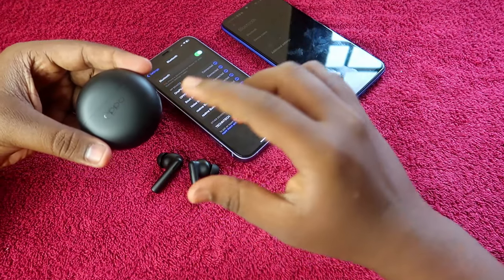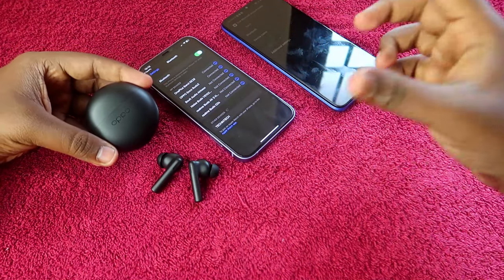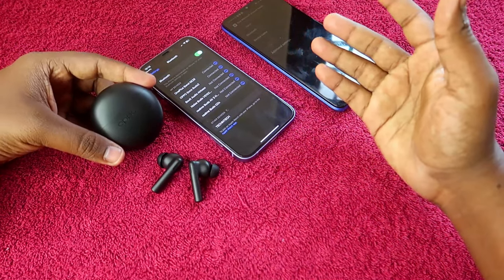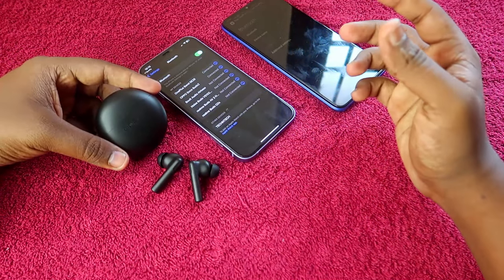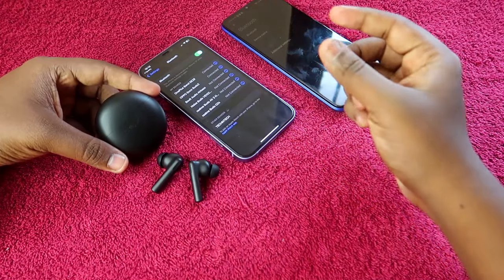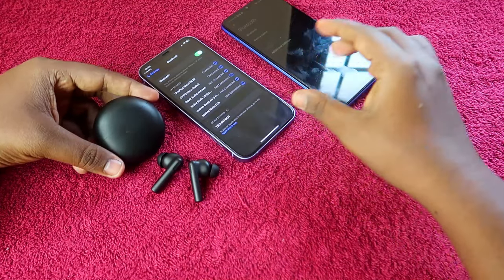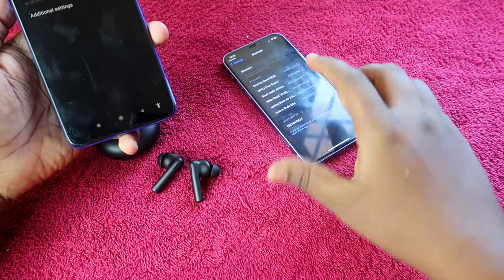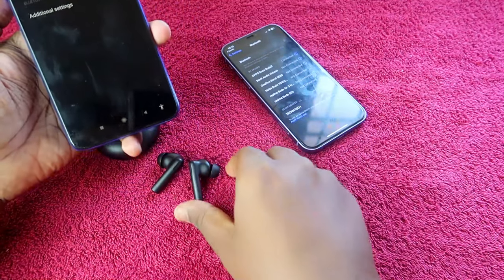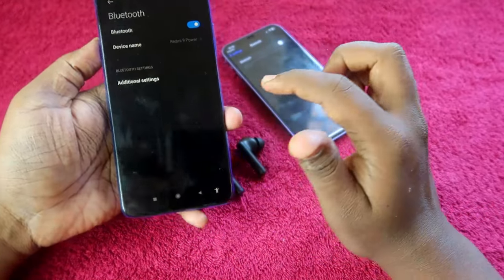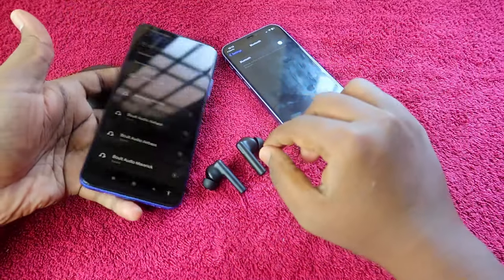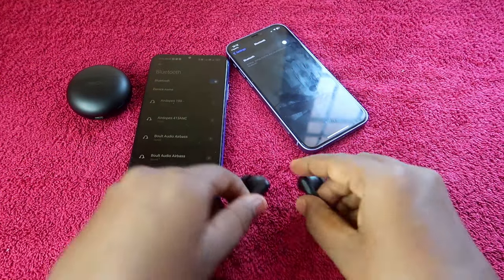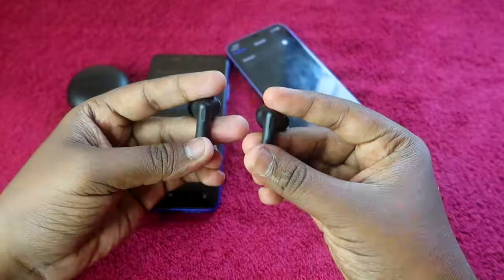If you are connecting the Oppo Enco Buds 2 with an iPhone, the solution is to connect them to any Android phone just one time. Look for any Android smartphone from a friend or relative, get that phone, and connect the Oppo Enco Buds 2 to it. If you are pairing to a new device, you will need to go to pairing mode.